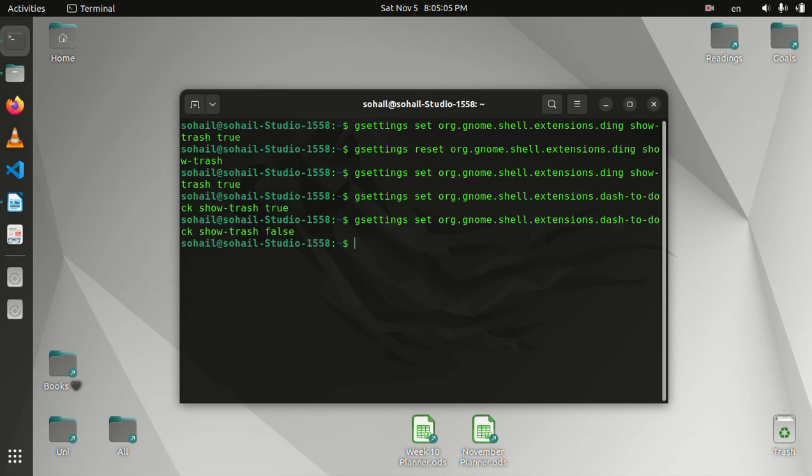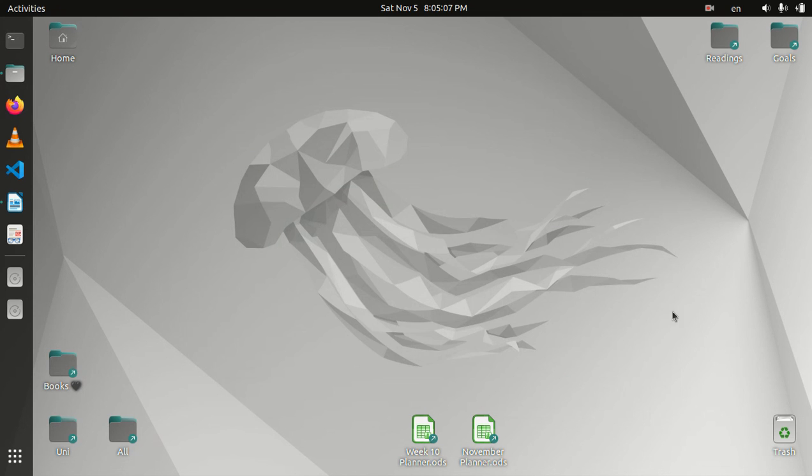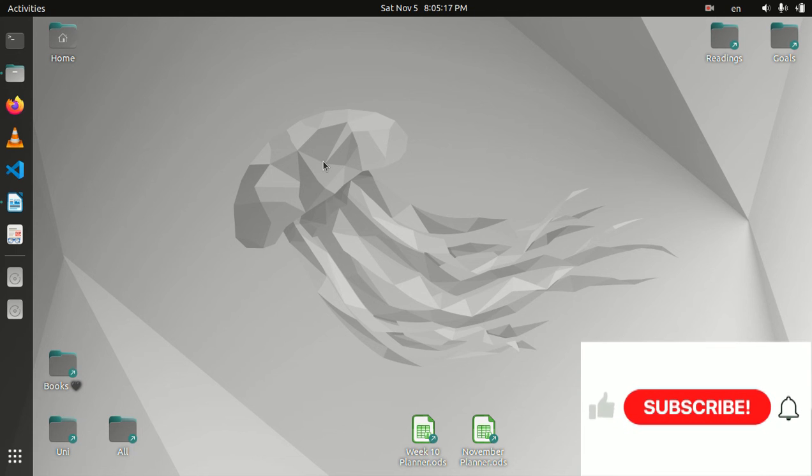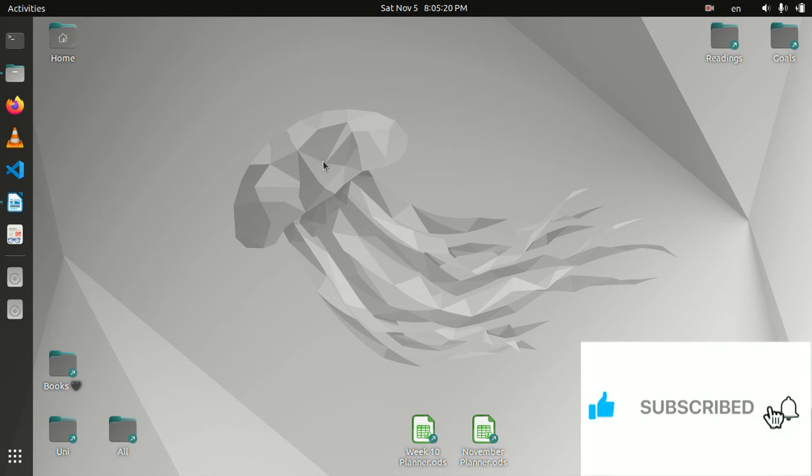So this is how you create the shortcut for trash as well. Actually, it's not a shortcut, you just add it to the desktop. So I hope I could help, and I'll be uploading such videos in the future. So please like these videos and subscribe to my channel.